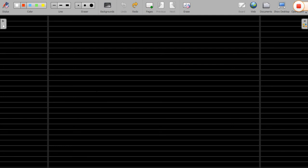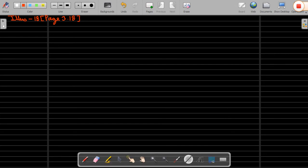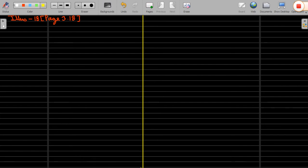Take out illustration number 18, page number 3.18. Varun and Kubir are partners in a business. Balances in capital and current account are given on 31st March 2019.